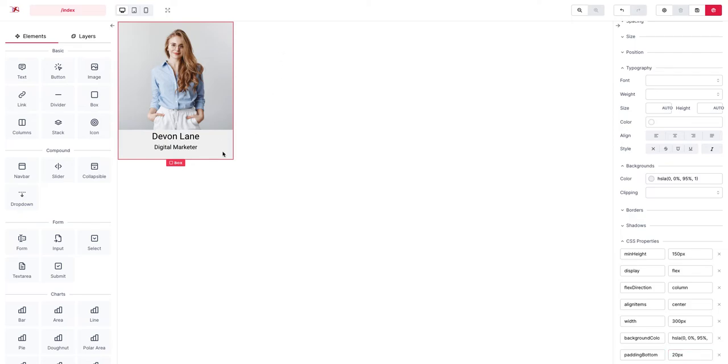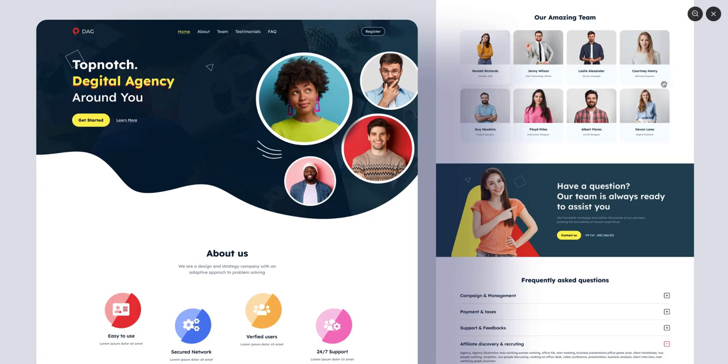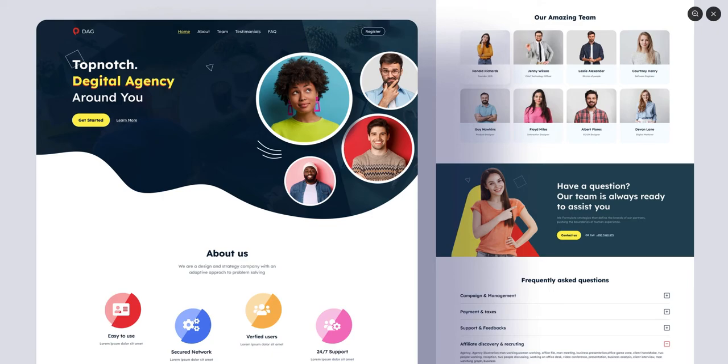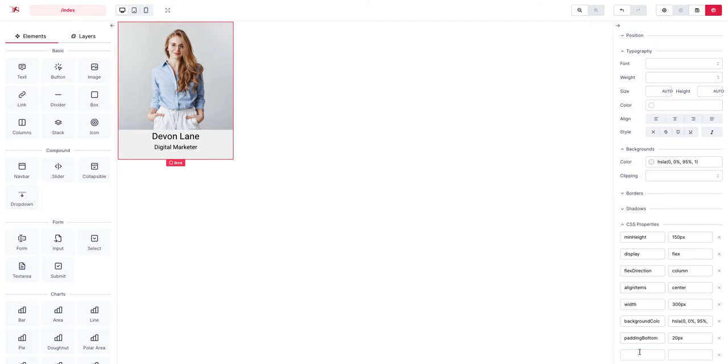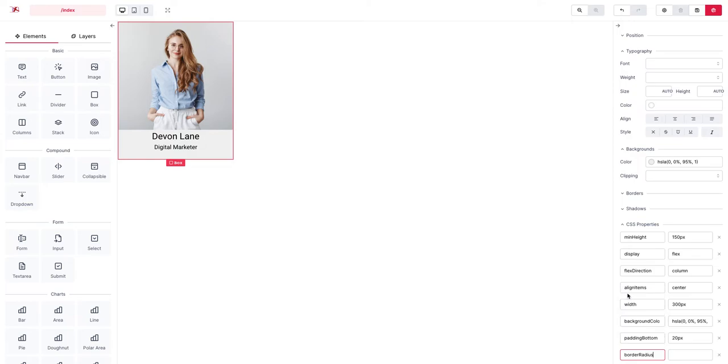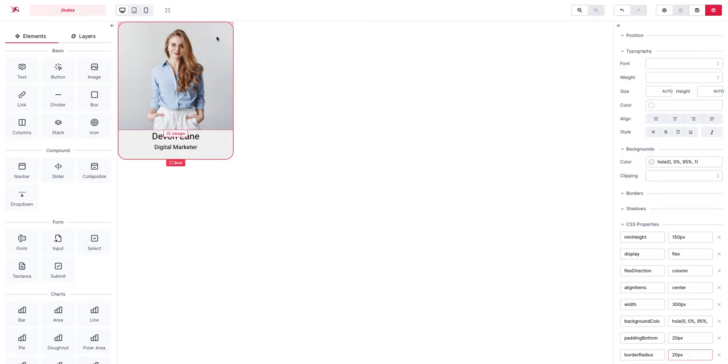And here you can see the corners are curved like this and for that we just set the border radius to 20 pixels here. That's good enough.